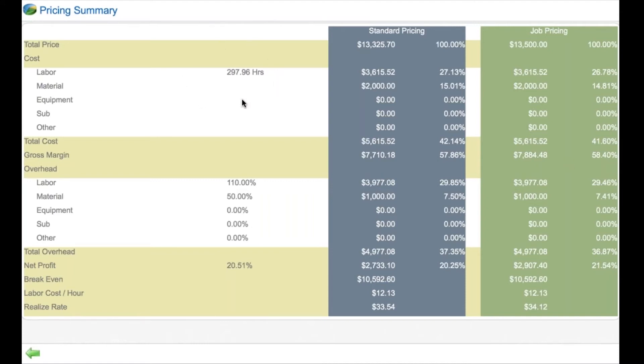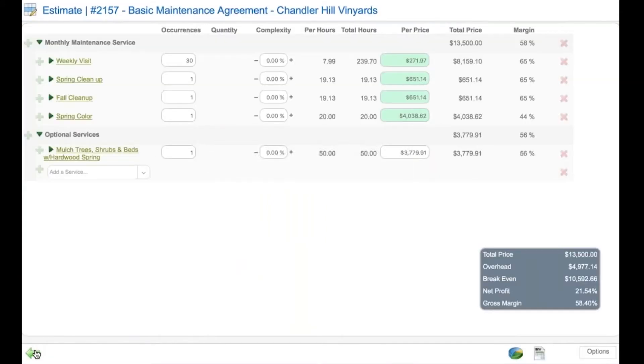includes your pricing, that produces the gross margins, and produces the hours necessary to get the work done.